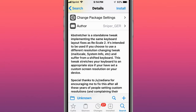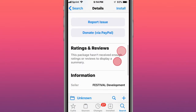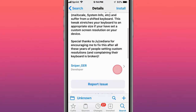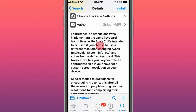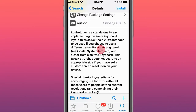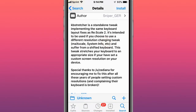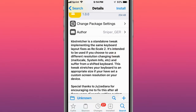KB Stretcher rescales your keyboard to the appropriate size if you have a custom screen resolution set on your device. I don't know why you'd need this because I suggest just using Rescale 2. If you use Rescale 2, you do not need this tweak. This is intended for those using a different resolution tweak like Match Scale, System Info, etc. Rescale 2 works amazing.